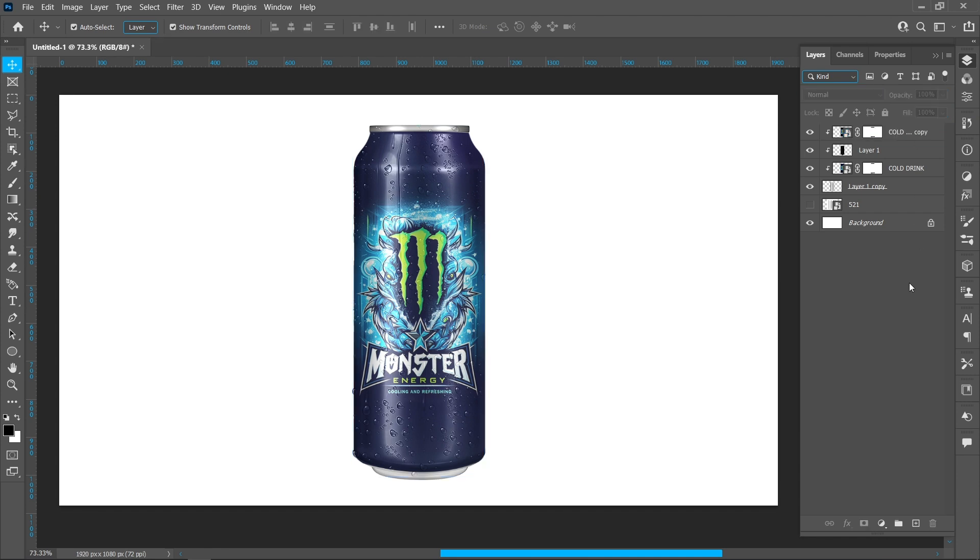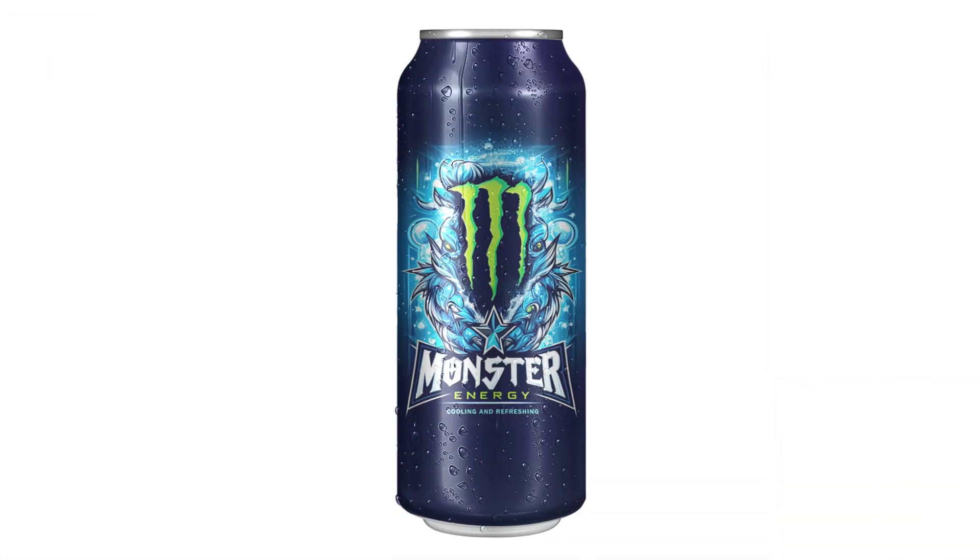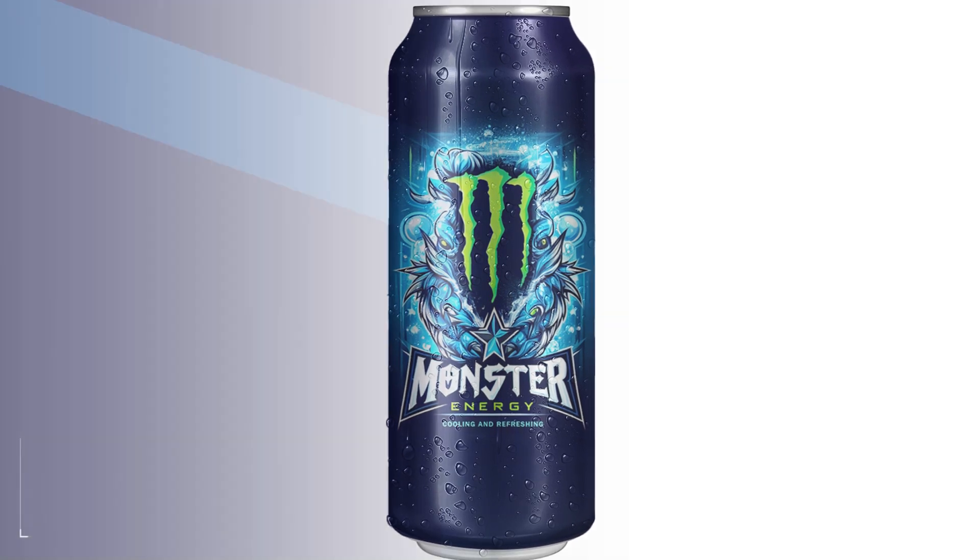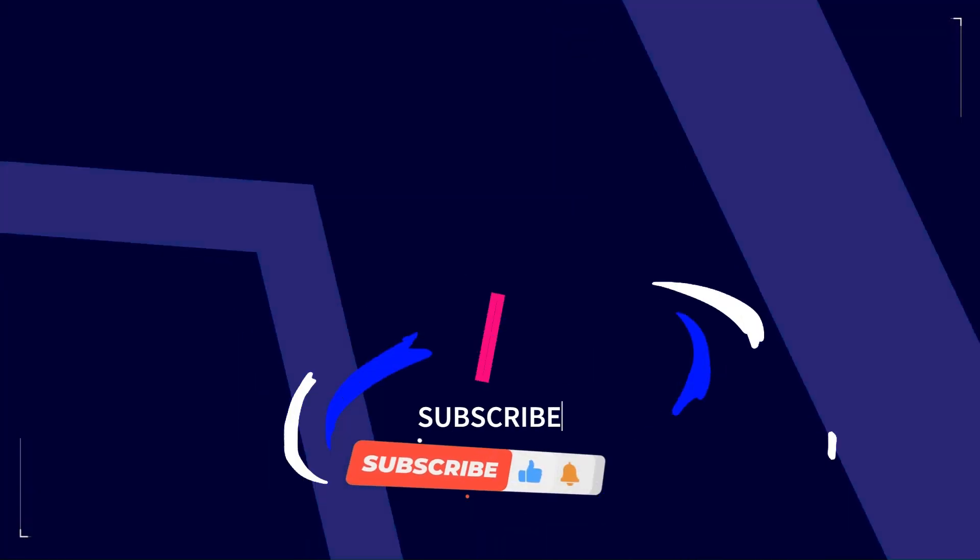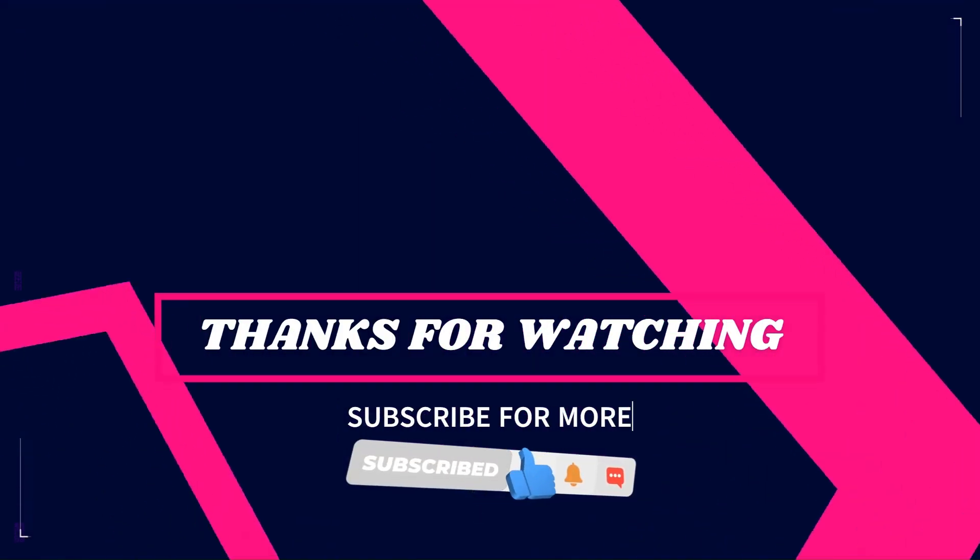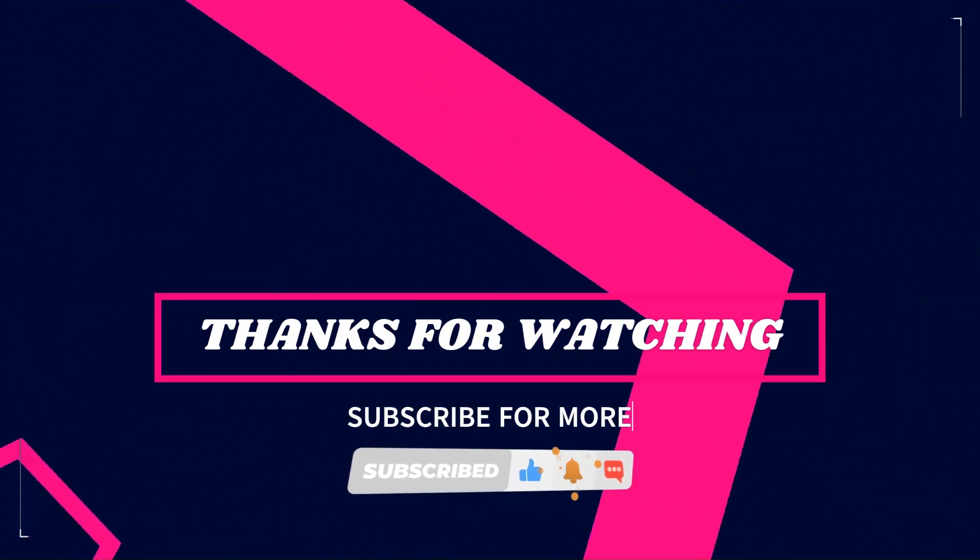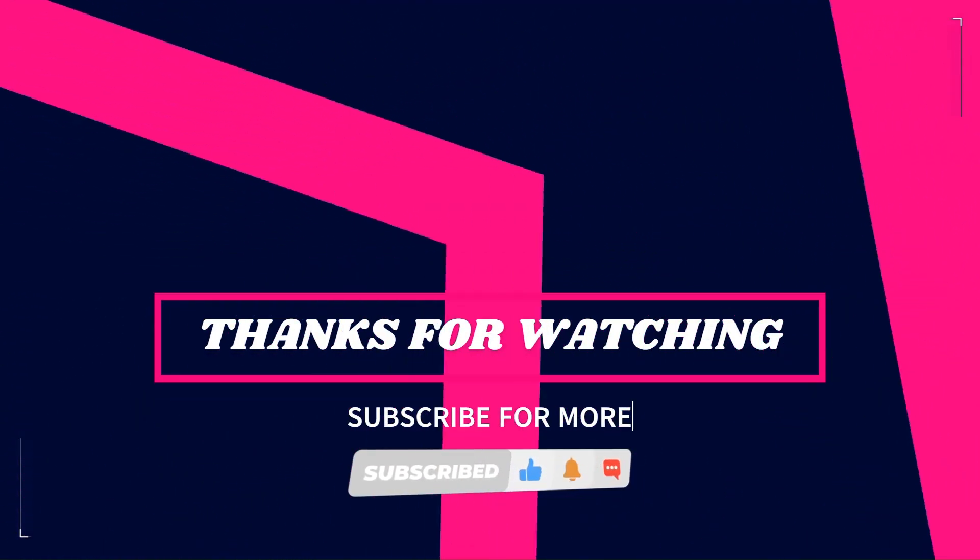This is the final result. I hope you like this video. Thanks for watching and subscribe for more tutorial videos.